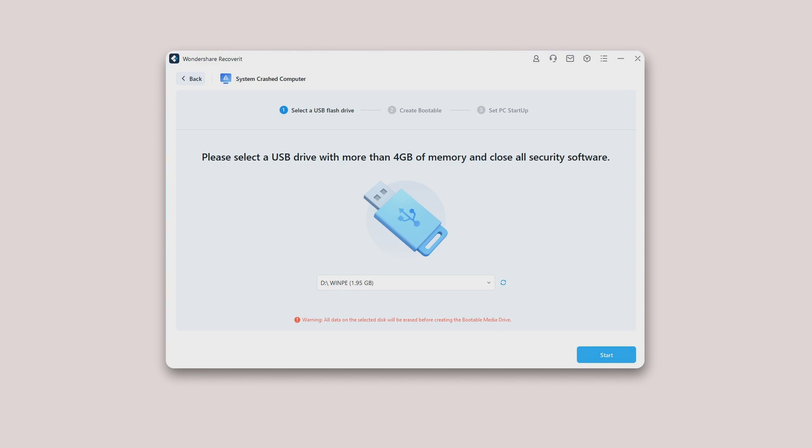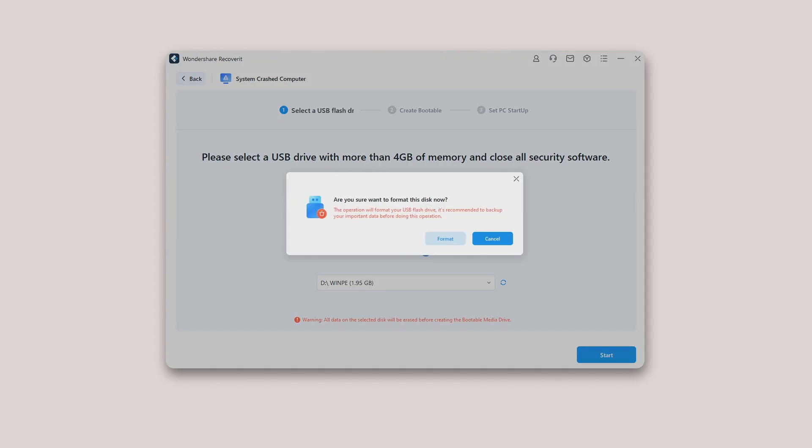In order to create a bootable drive, there are two processes to be completed: formatting the USB drive and creating the bootable drive. Once you choose to create a USB bootable drive, an alert message about formatting will pop up.